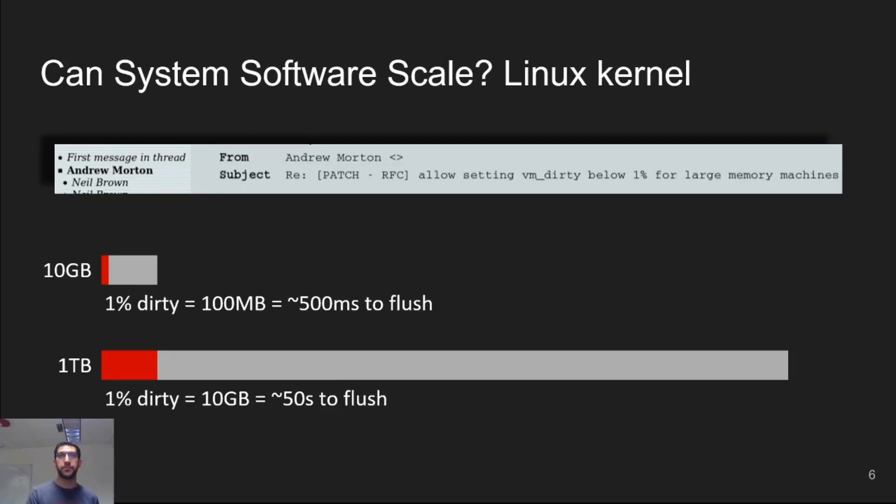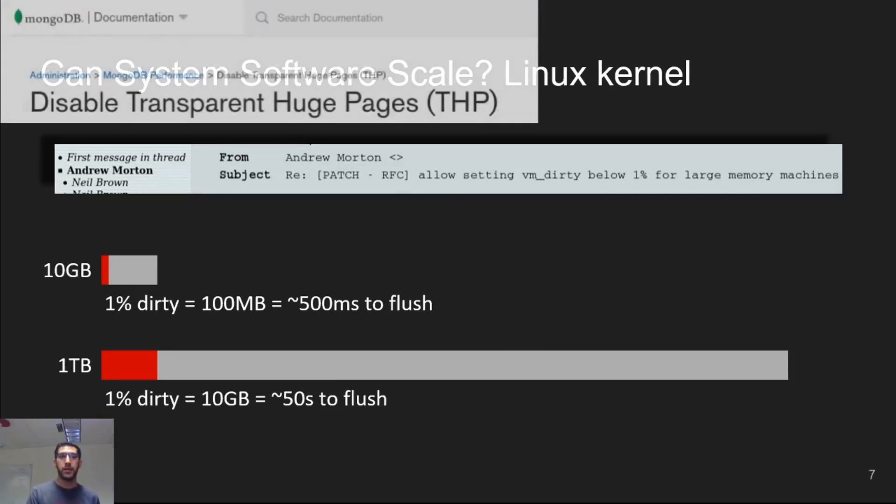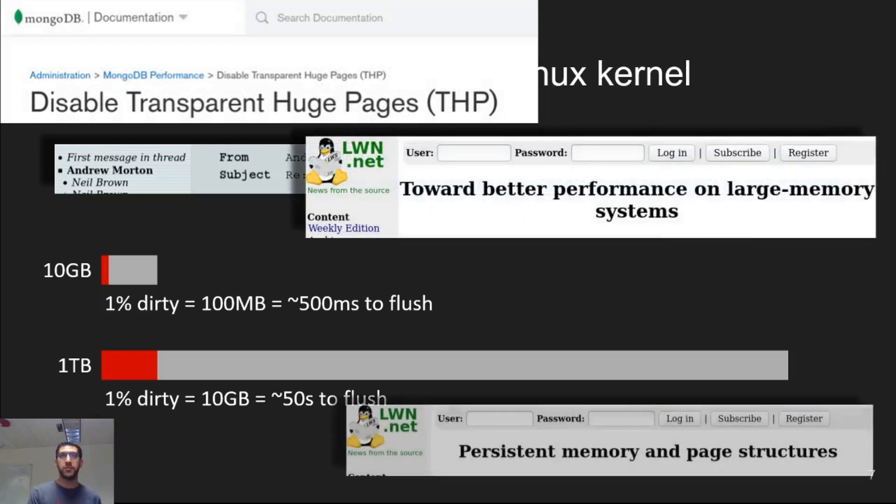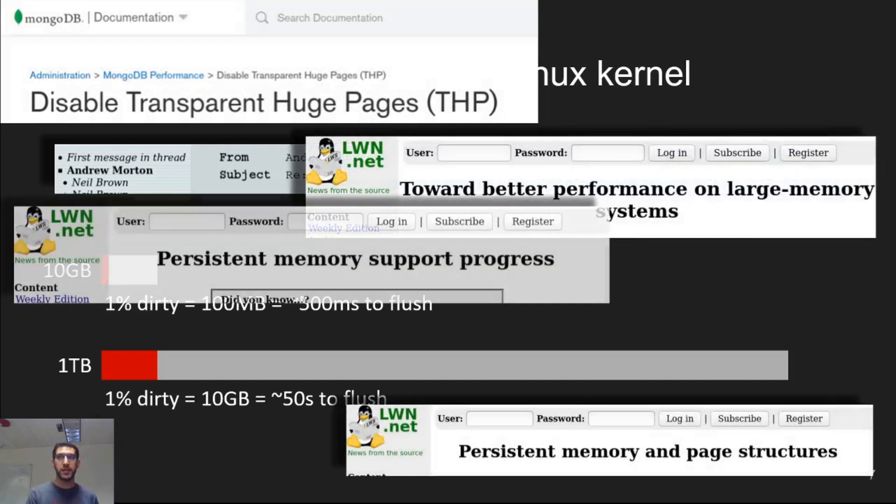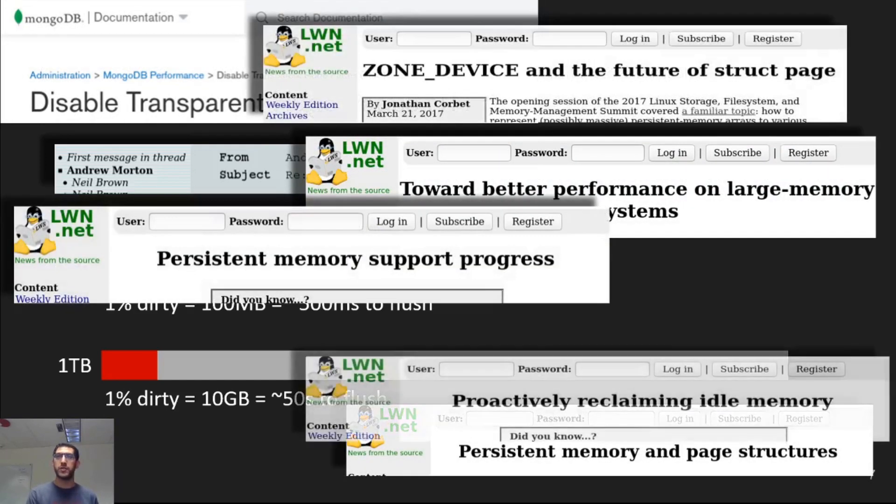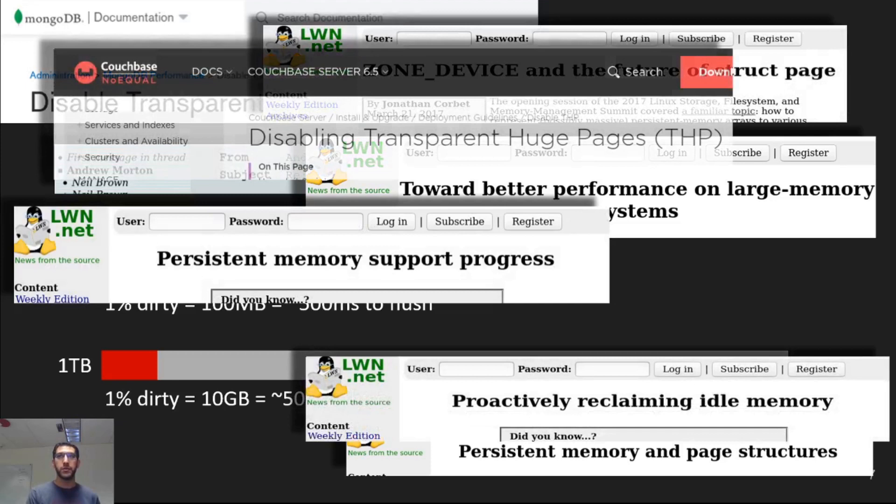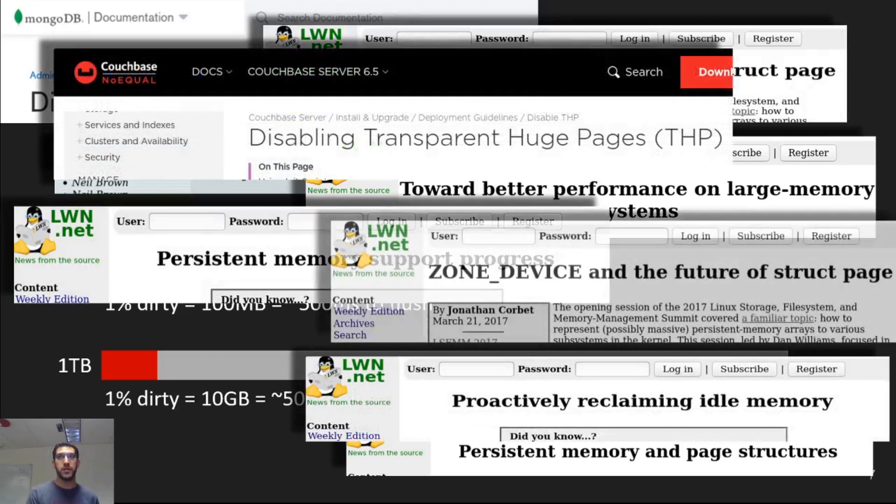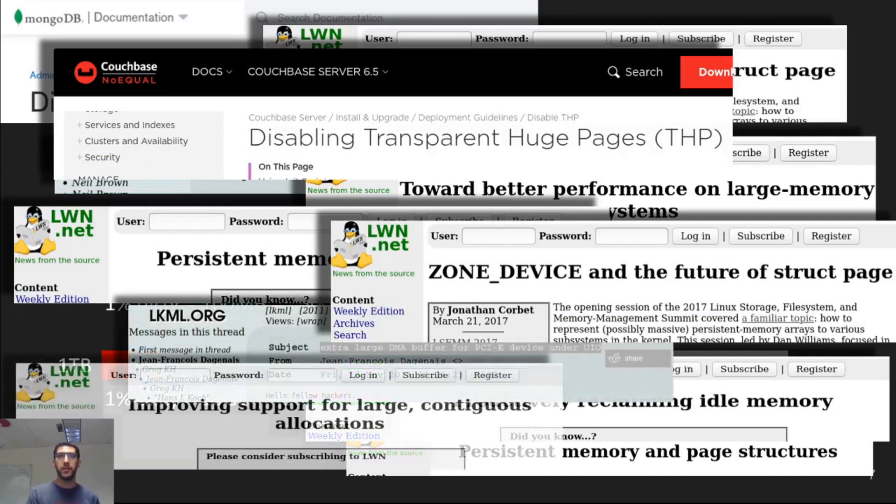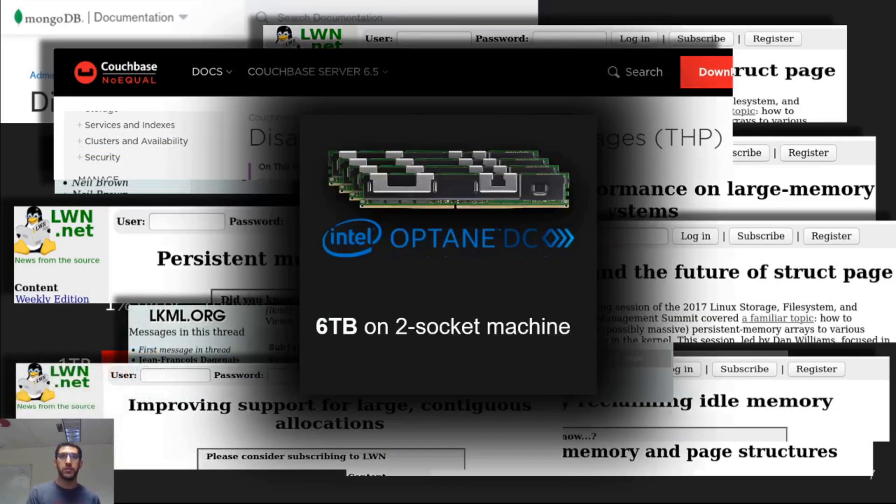This and other problems have been observed and discussed on kernel mailing lists and news sites, as well as application documentation, and they'll become even more important due to the new memory technologies that are on the horizon that promise up to six terabytes on a two-socket system.